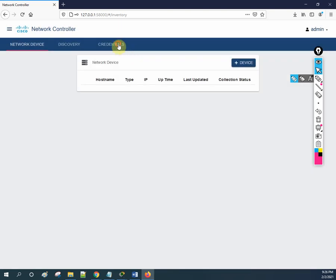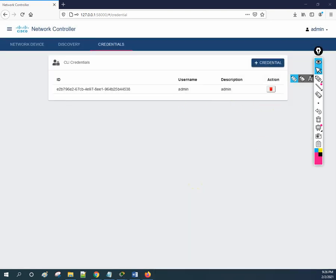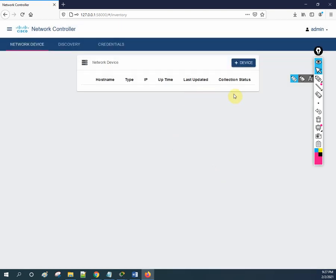I will give the username as admin — for lab purposes I'm using this, you can use any. Now I created one user. I can go to the Discover section or Network Devices and click to add a device. I can write the IP address — whatever device I want to add to the controller. I'll write 192.168.1.1 and click Add. It will take time and then add here. It came here but it is saying inactive — it will take time and then become active. We may need to refresh sometimes.